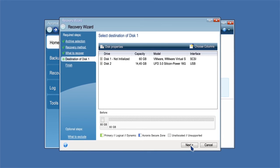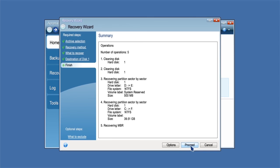On the next screen, select Destination for Recovery. Carefully read the summary of operations at the Finish step. If you haven't resized the partition, the sizes in the deleting partition and recovering partition items must match.